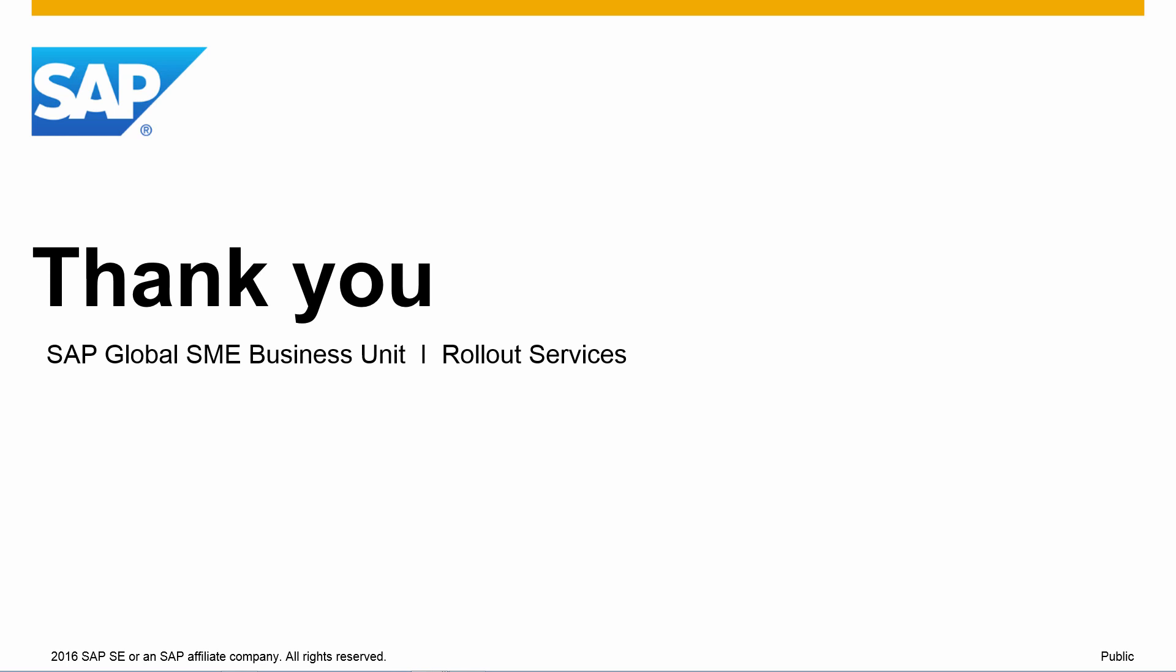Thank you for your time today and make sure you check out the remote connection with the Remote Support Platform 3.2 patch level 3.